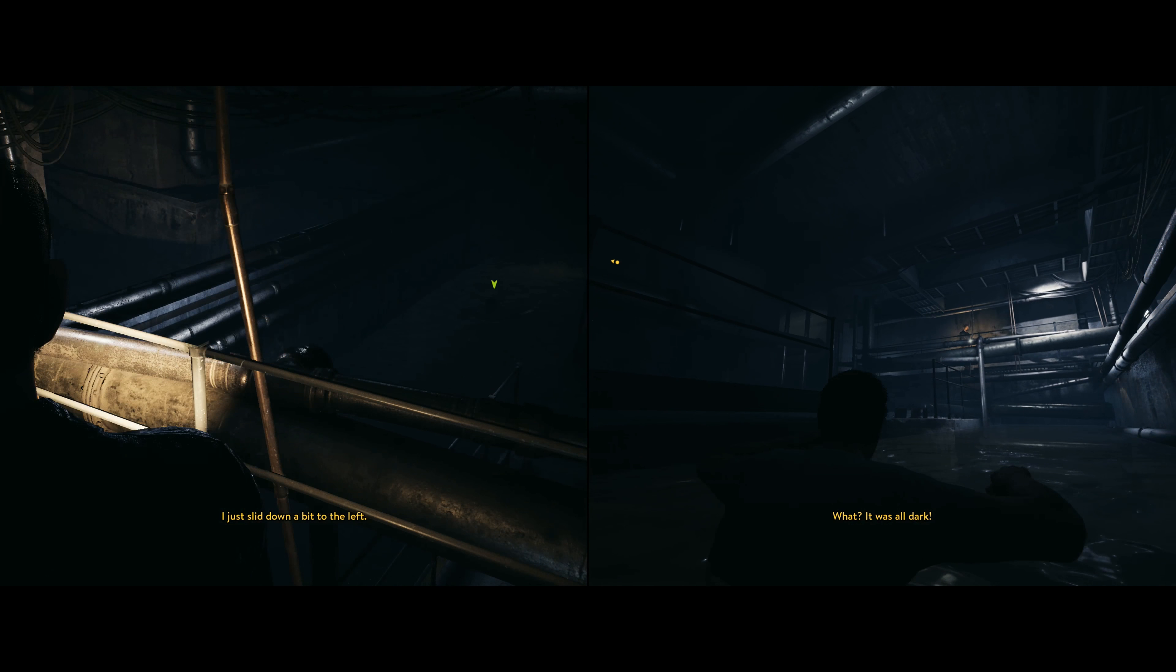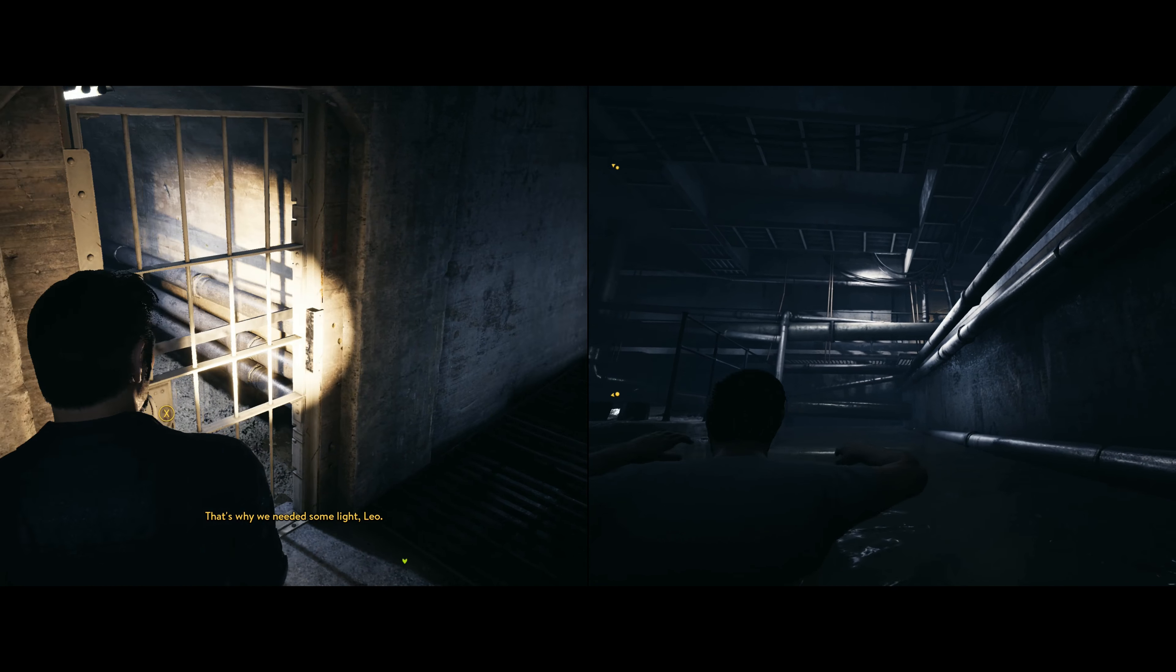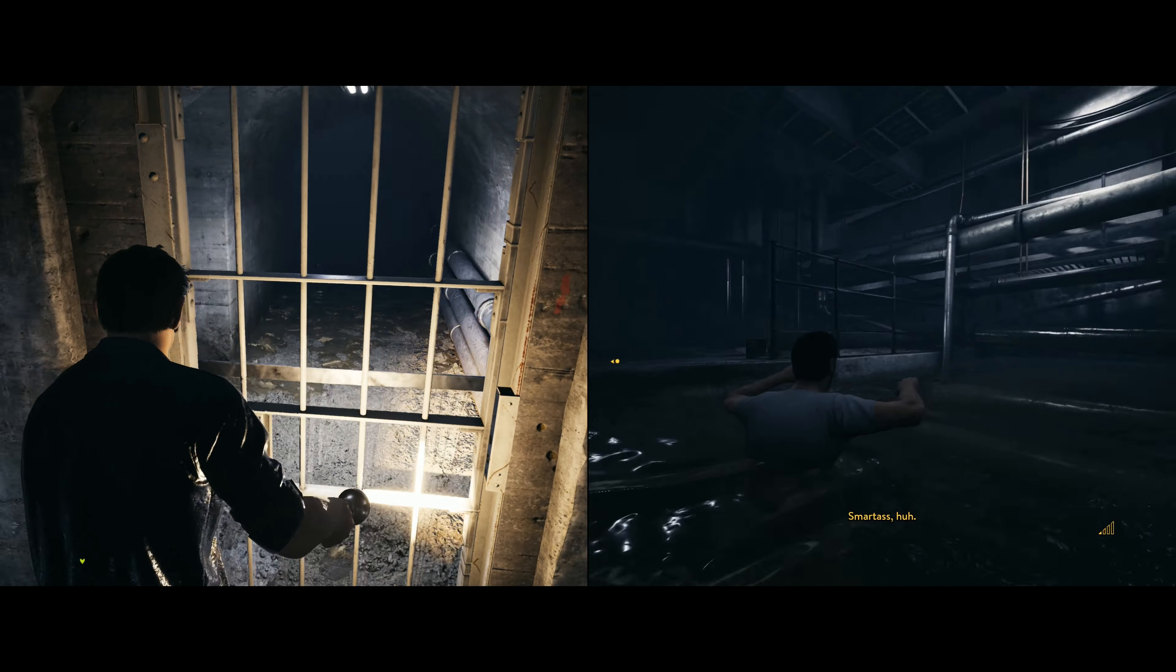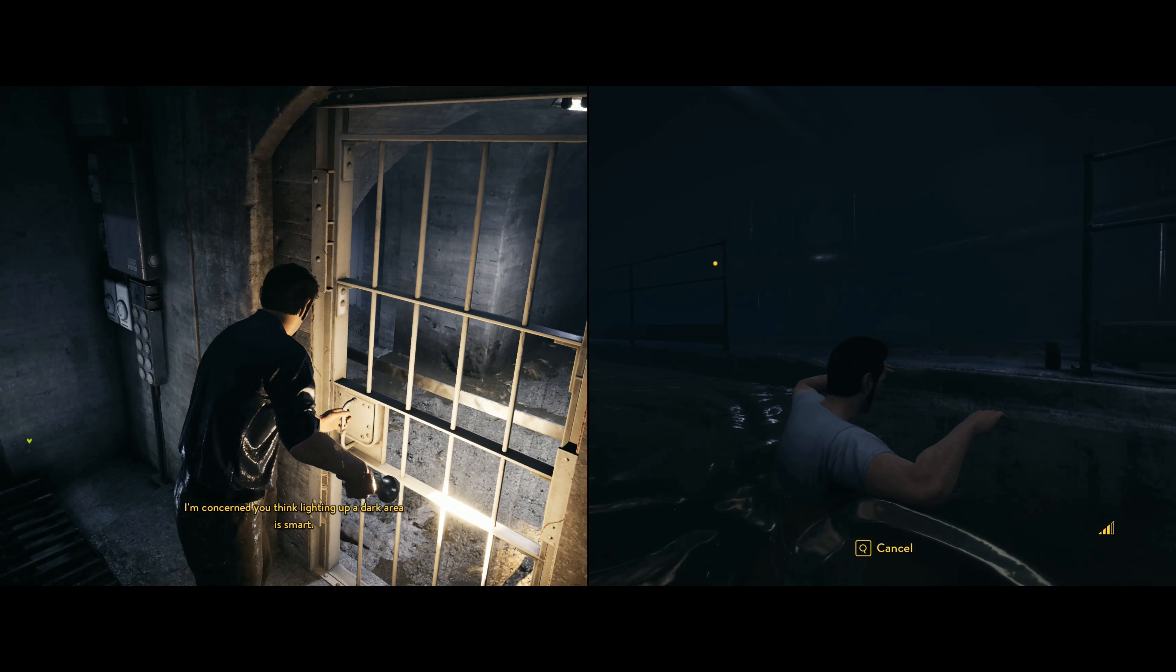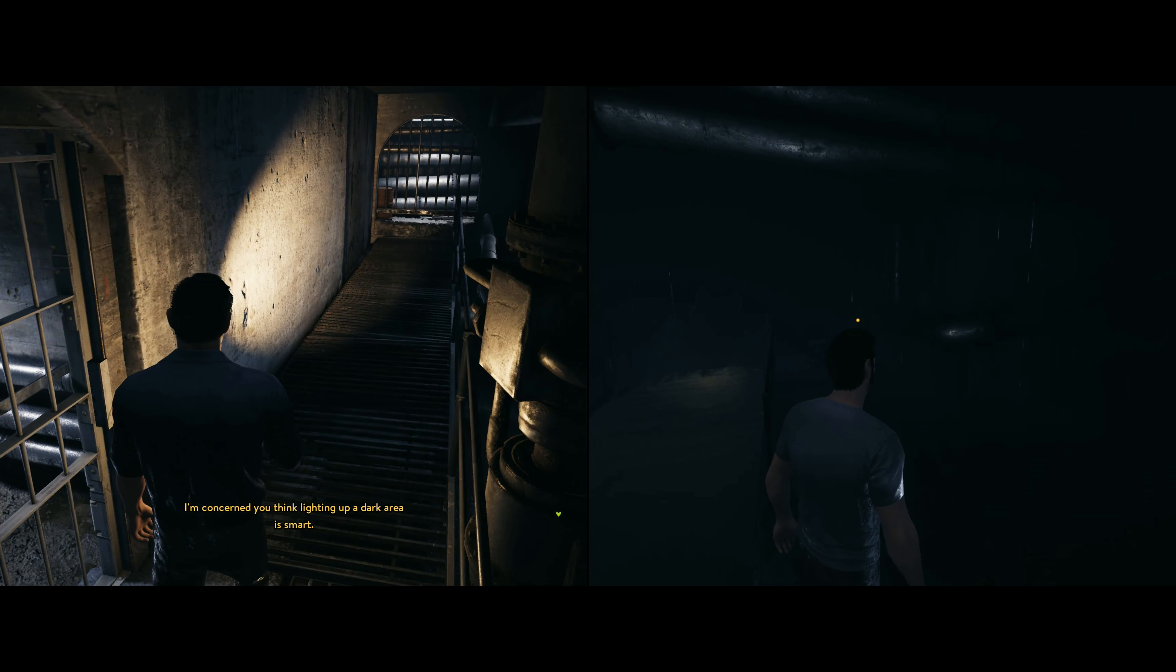Look, it was all dark. That's why we needed some light, Leo. Smartass, huh? I'm concerned, do you think lighting up a dark area is smart?